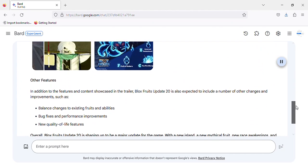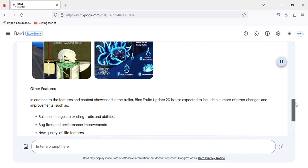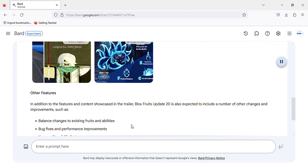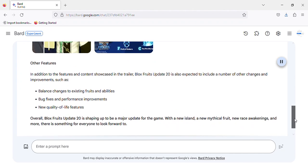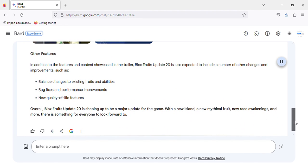In addition to the features and content showcased in the trailer, Blocks Fruits Update 20 is also expected to include a number of other changes and improvements, such as balance changes to existing fruits and abilities, bug fixes and performance improvements, and new quality of life features.